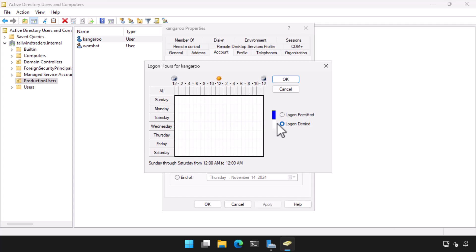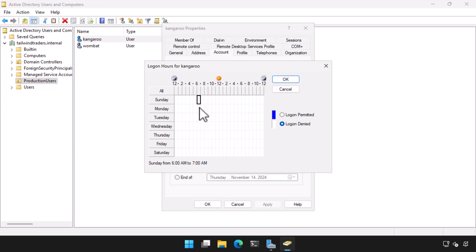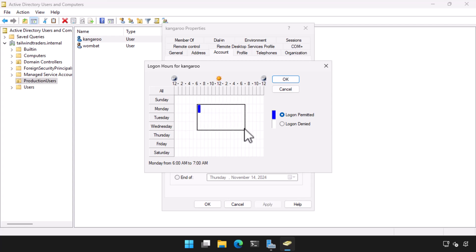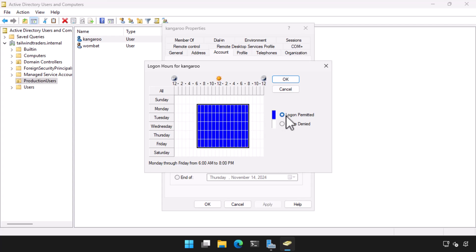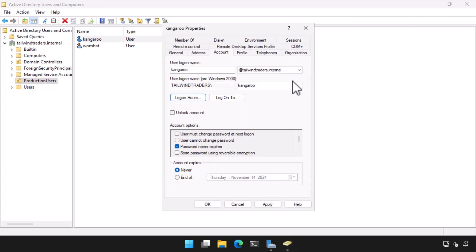I select Logon Denied. This will block the account from logging on at any time any day of the week. I then draw a box in this weekly calendar and set it so that logon can occur between 6am and 8pm Monday to Friday. I choose OK.